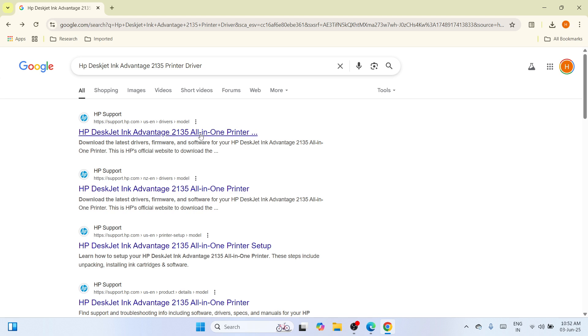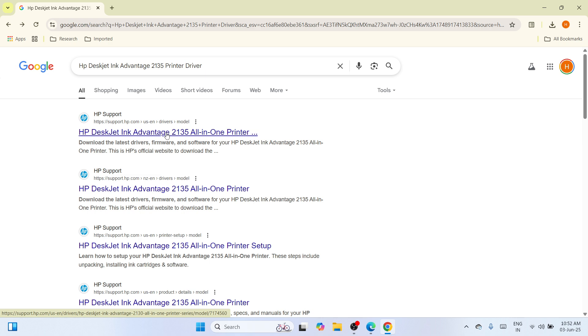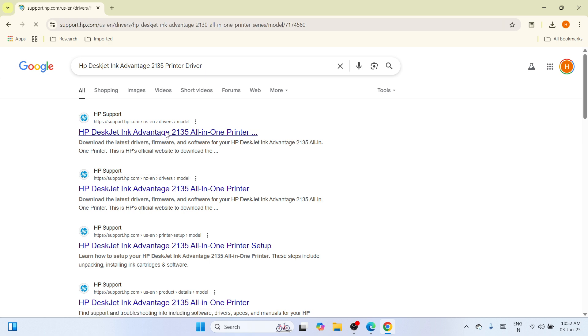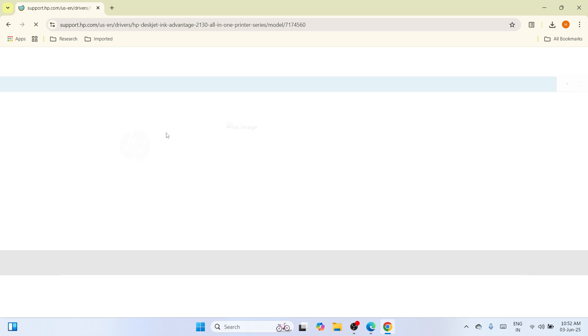Please proceed to the first one, which is HP DeskJet Ink Advantage under the official website for HP. Click on this one. The moment you click on it, wait until you'll be navigated to this new page where you can see the Printer Driver.